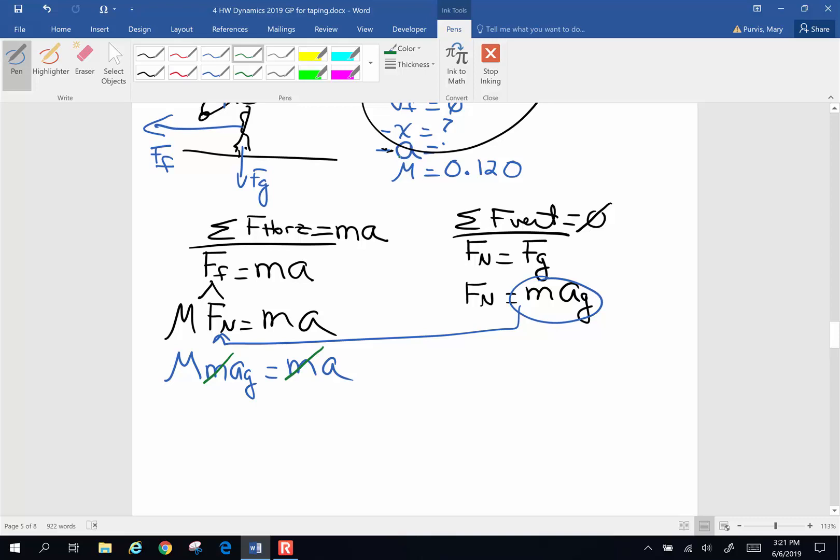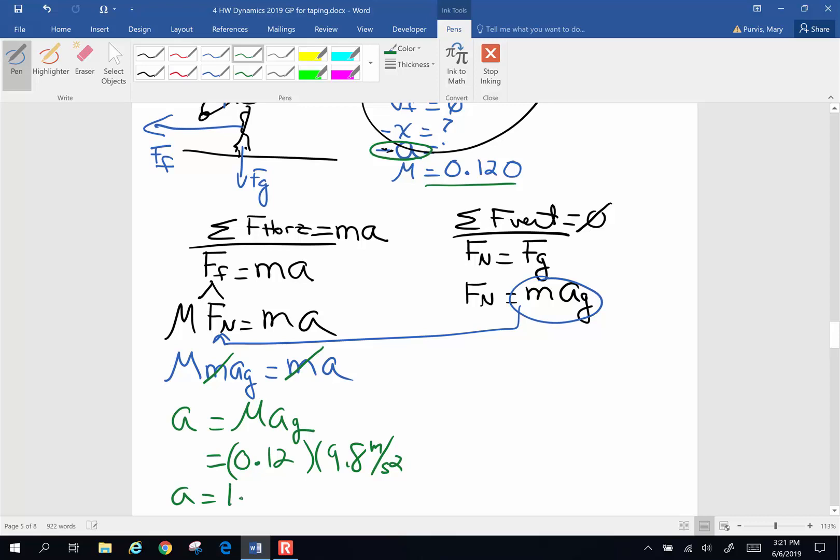I care about my rate of acceleration because once I have that, I can use kinematics to find distance. So my rate of acceleration is going to be mu times the acceleration of gravity. I was told mu is 0.12, acceleration of gravity is 9.8 meters per second squared. So my rate of acceleration is going to be 0.12 times 9.8 or 1.18 meters per second squared.